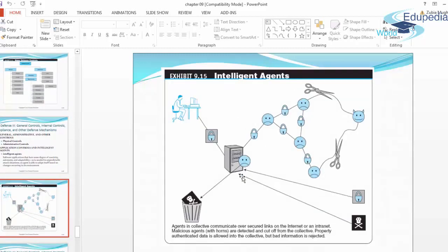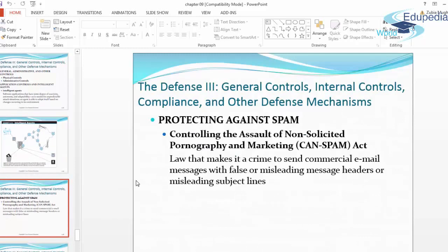Intelligent agents communicate over secure links on the internet or intranet. Malicious agents are detected and cut off from the collective. Authenticated data is allowed into the collective, but bad information is rejected. These are the intelligent agents that watch out for malicious agents.